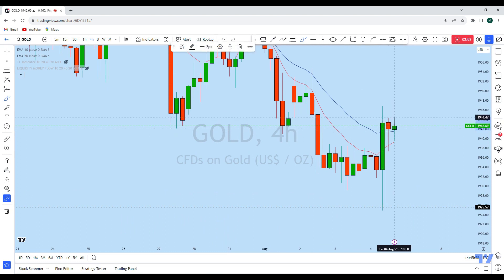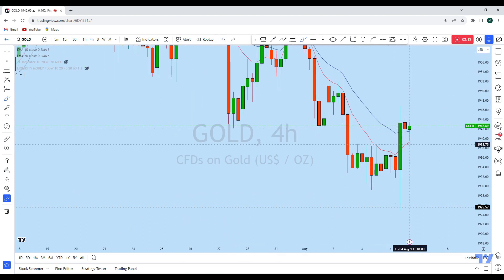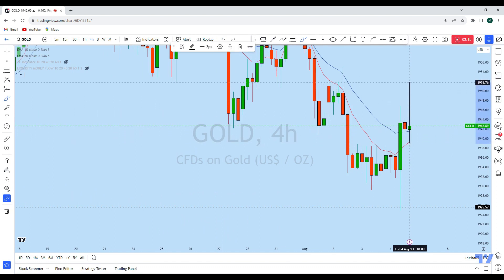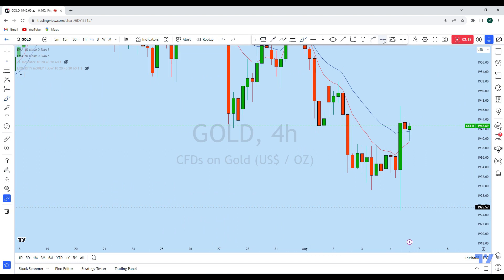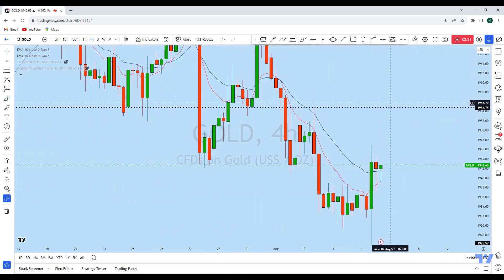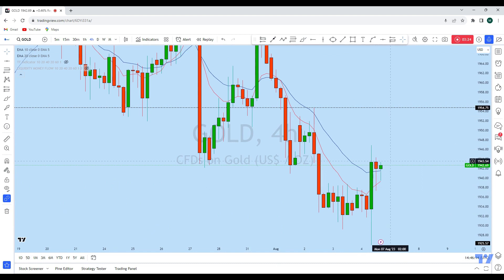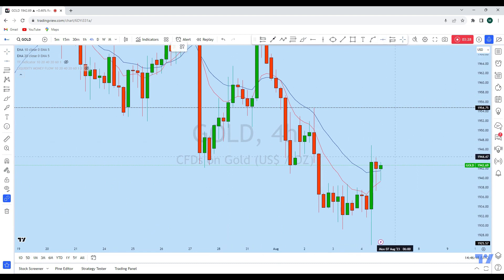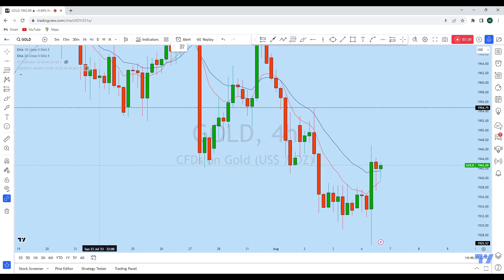I think that as we see a strong rejection from the support level, we can expect another attempt from buyers to create a new higher high. As the price rejected from the monthly support, we could see gold going up to break this swing high, and from that zone we can expect another drop, or we could see a reversal in that zone dropping back down.